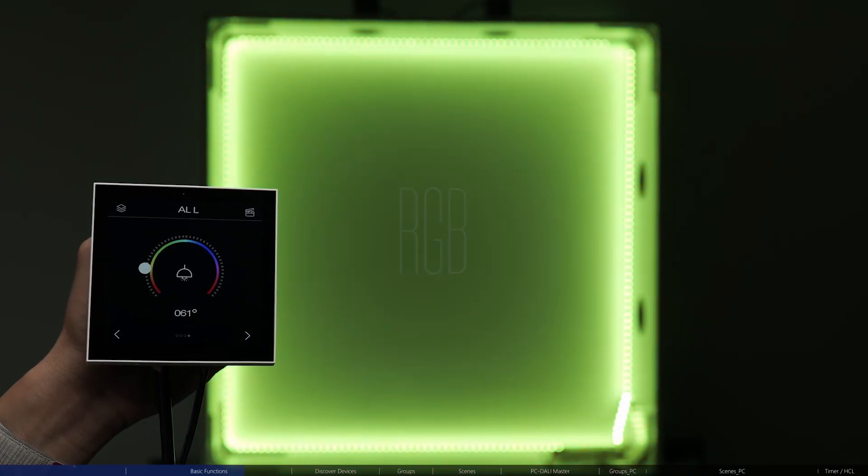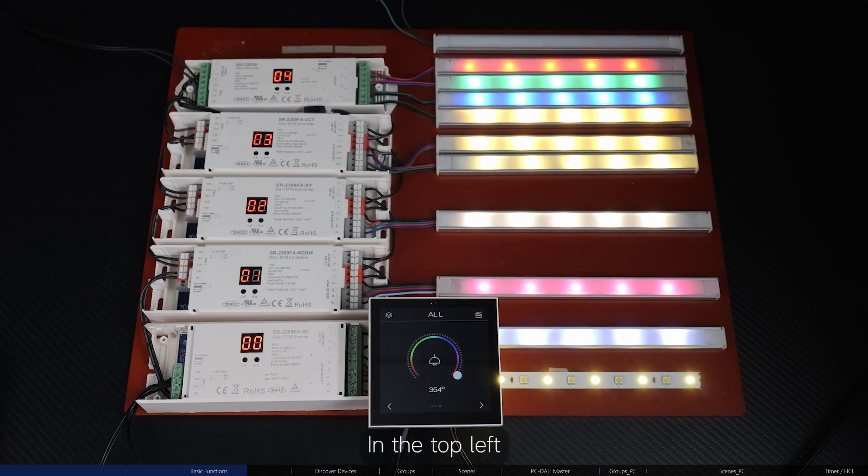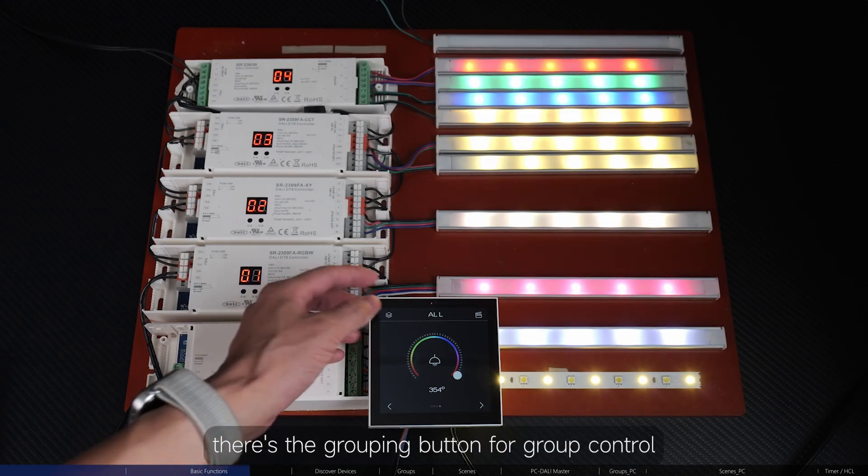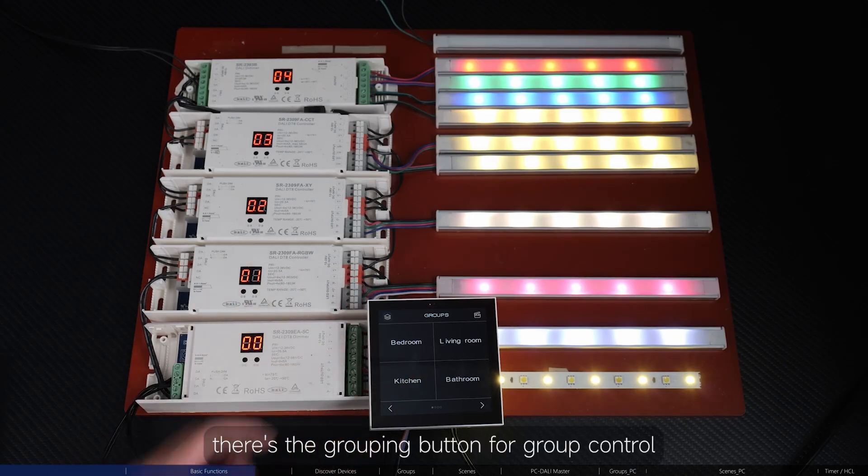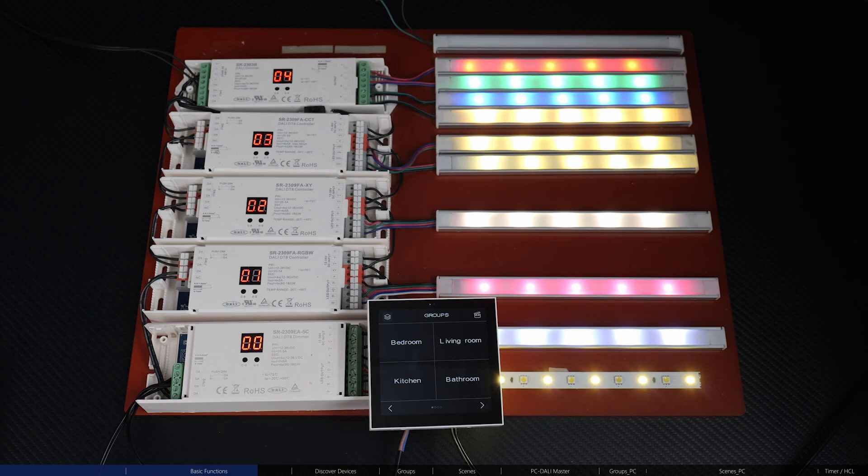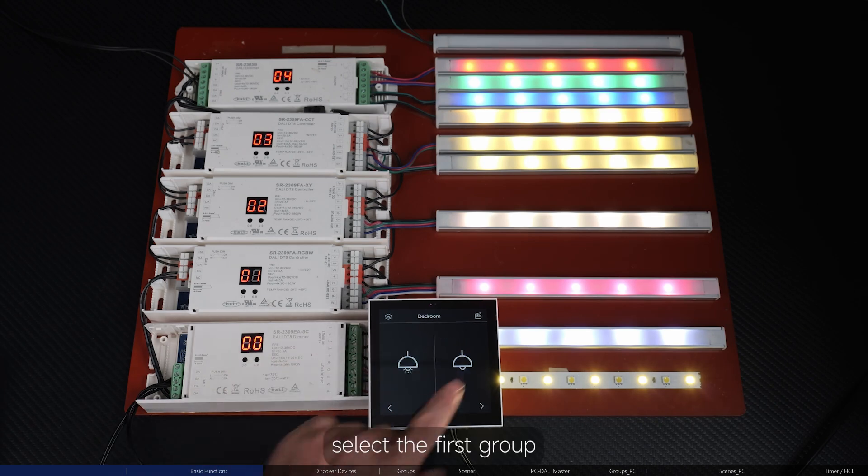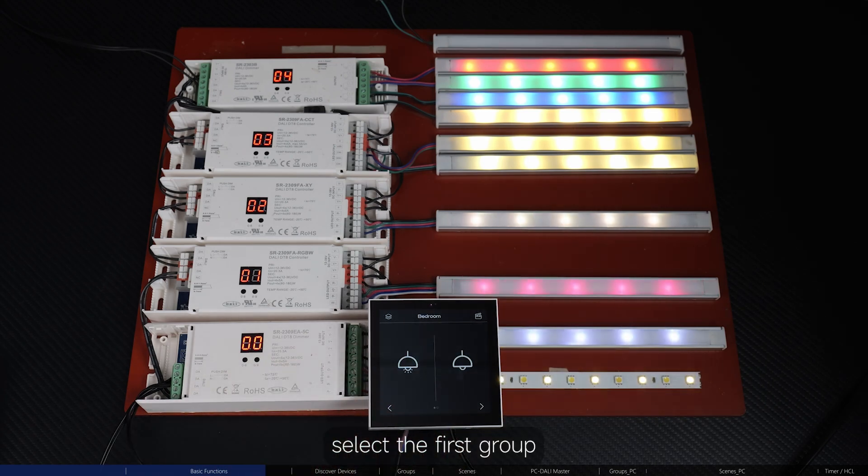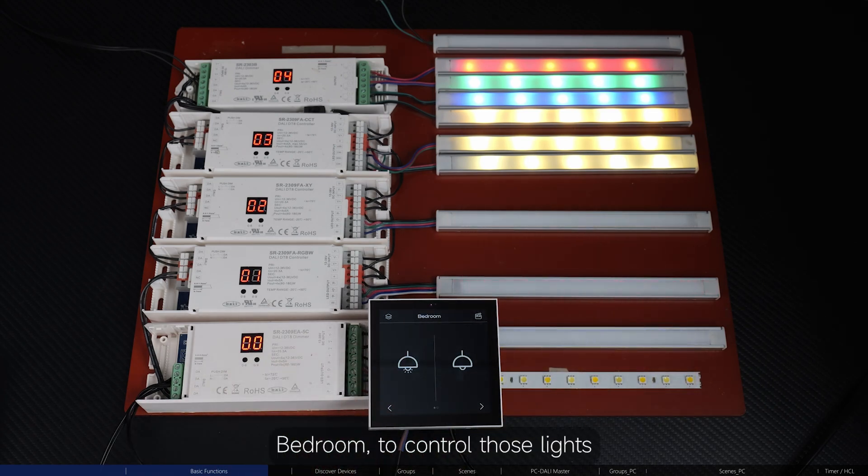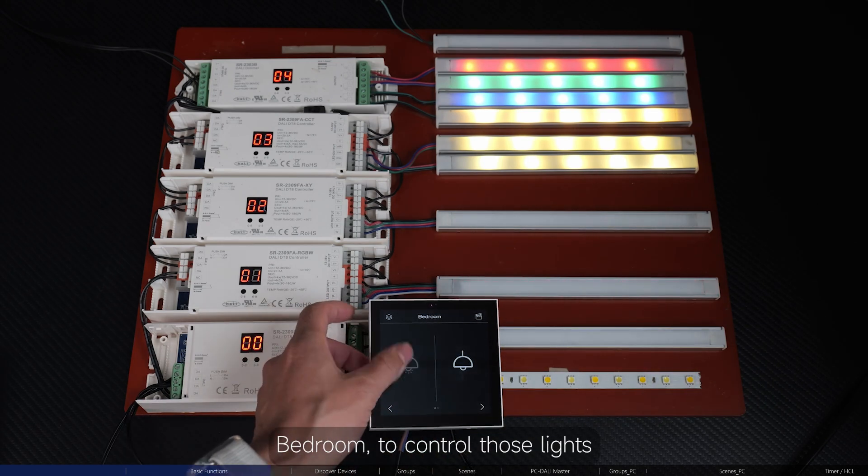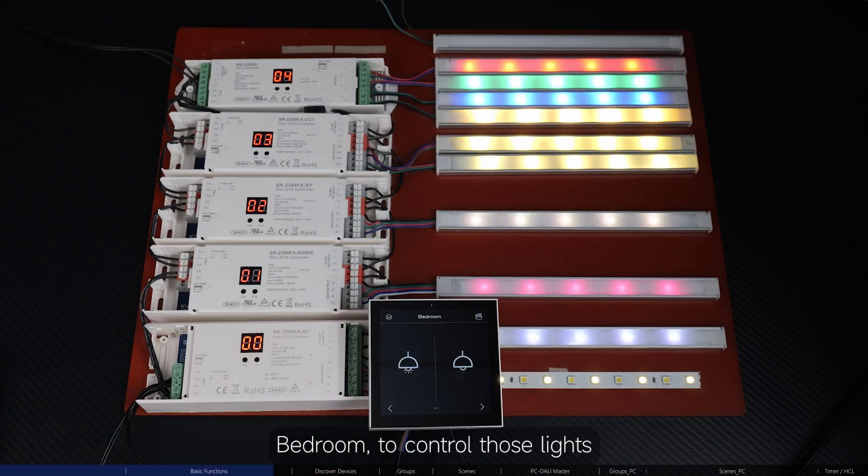In the top left, there's the grouping button for group control. For example, select the first group, bedroom, to control those lights.